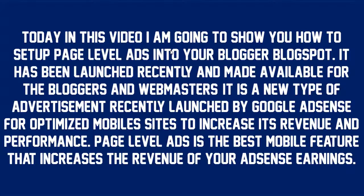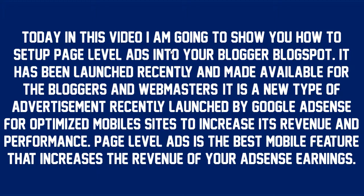Today in this video I'm going to show you how to set up Page Level Ads into your Blogger Blogspot. It has been launched recently and made available for bloggers and webmasters. It is a new type of advertisement recently launched by Google AdSense for optimized mobile sites to increase its revenue and performance. Page Level Ads is the best mobile feature that increases the revenue of your AdSense earnings.